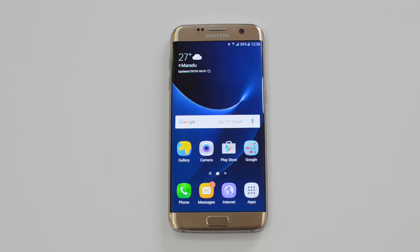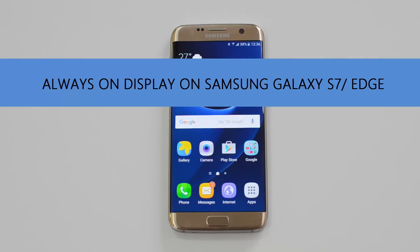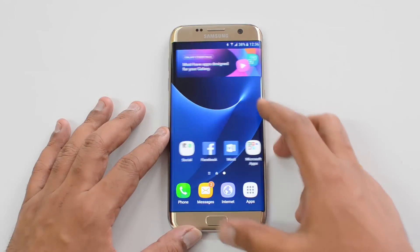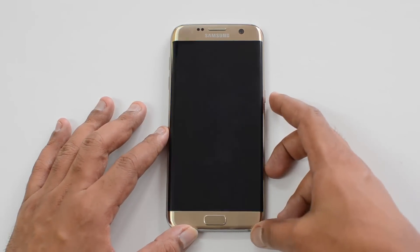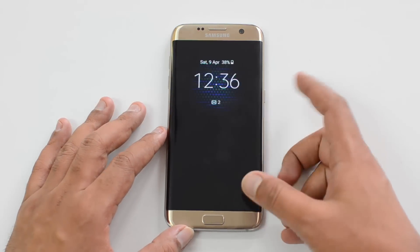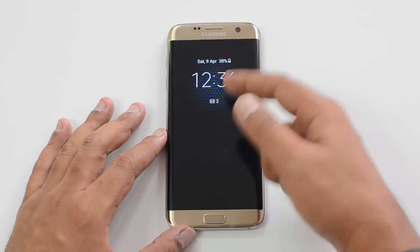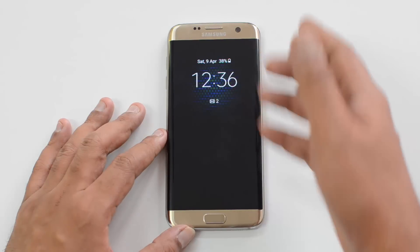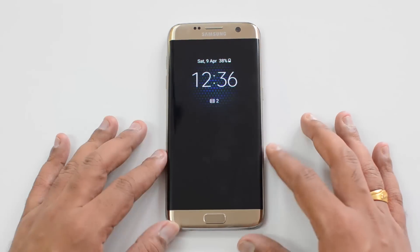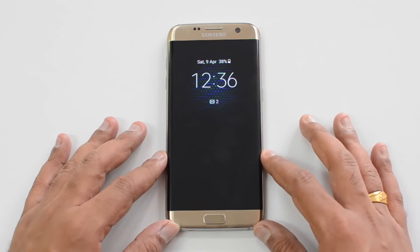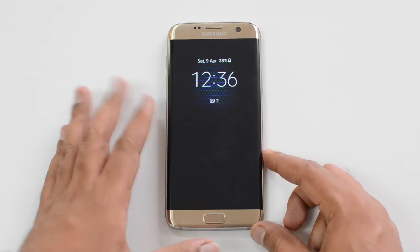Hello friends, this is Normal here for Technique. In this video we're going to show you how to configure and customize the Always On Display on the Samsung Galaxy S7 and S7 Edge. When you turn off the display you can see the Always On Display, which shows you the clock, messages, time, date, and battery level. This is the Always On Display on the Samsung Galaxy S7 and S7 Edge flagship device.